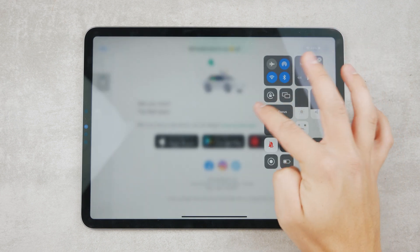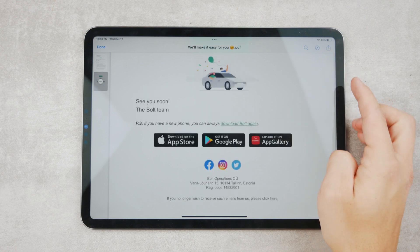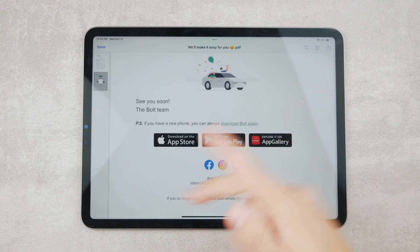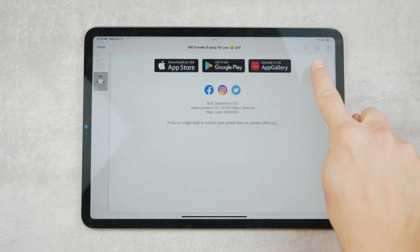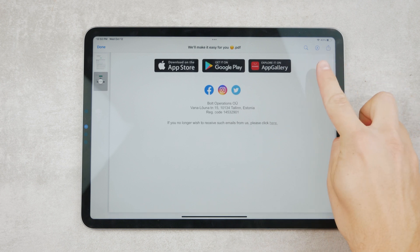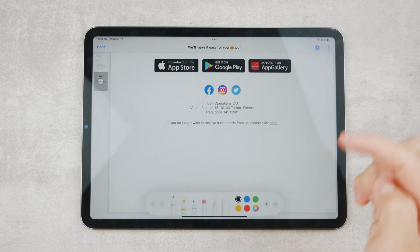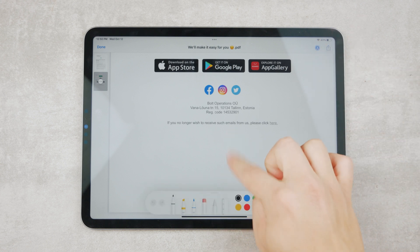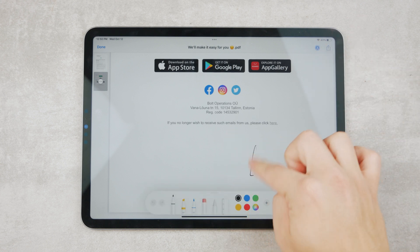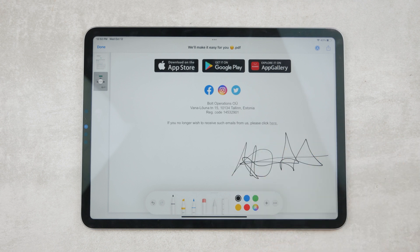You click on the file and you can see the entire attachment on full screen. You want to draw a signature somewhere at the bottom or wherever it's necessary. In the upper right corner, you can see the pen or pencil icon — that's the Markup feature — and immediately after clicking it, it gives you the option to write on the document.